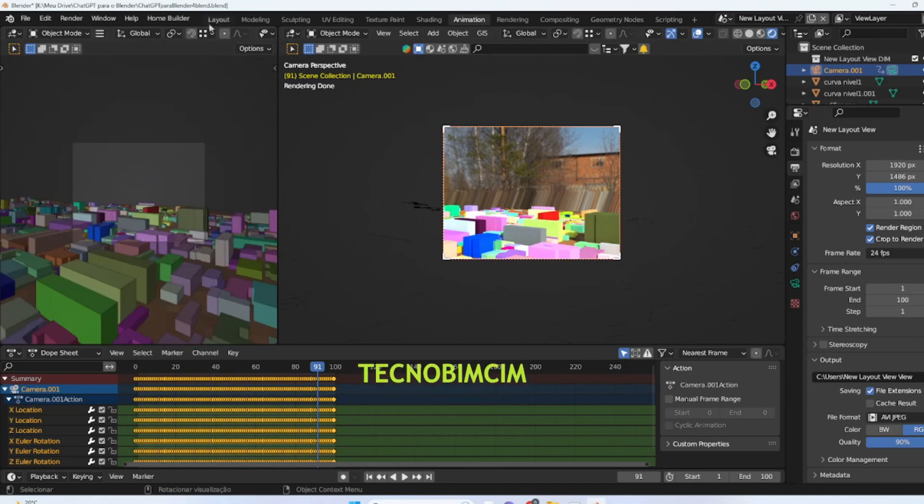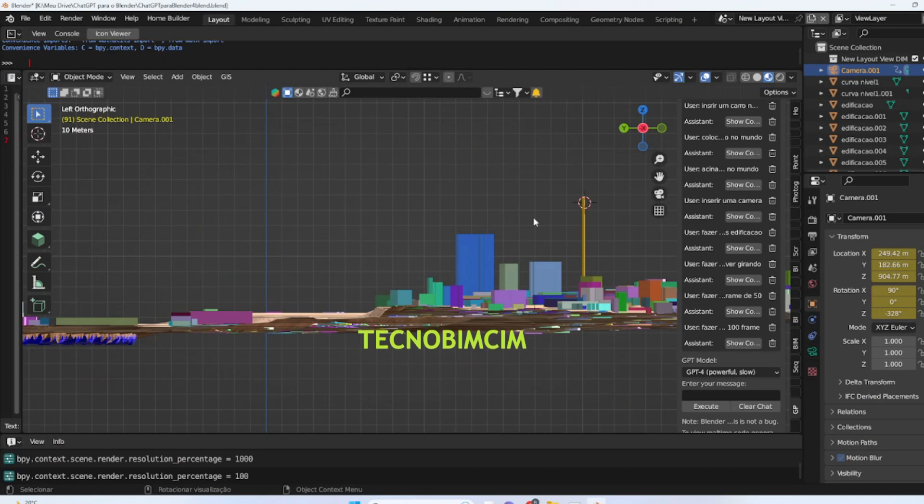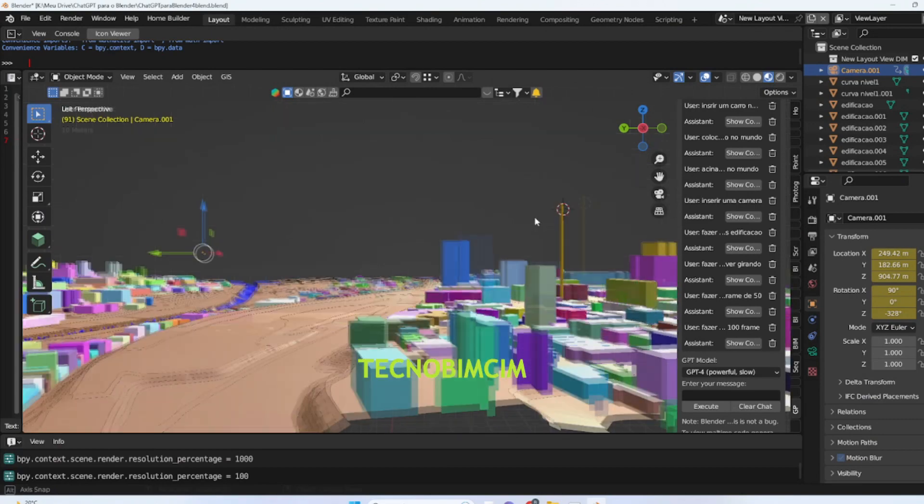Thank you very much for reading, and until next time. We are TechnoBeamSim, like, share, comment, and see you in the next video.